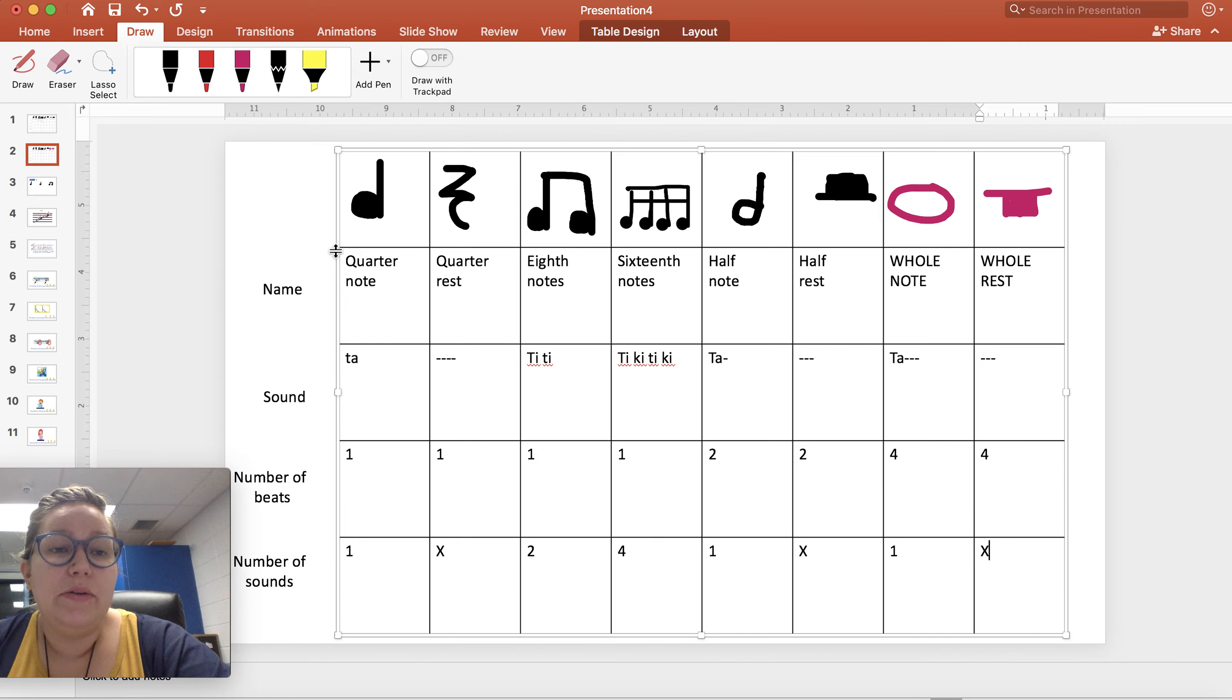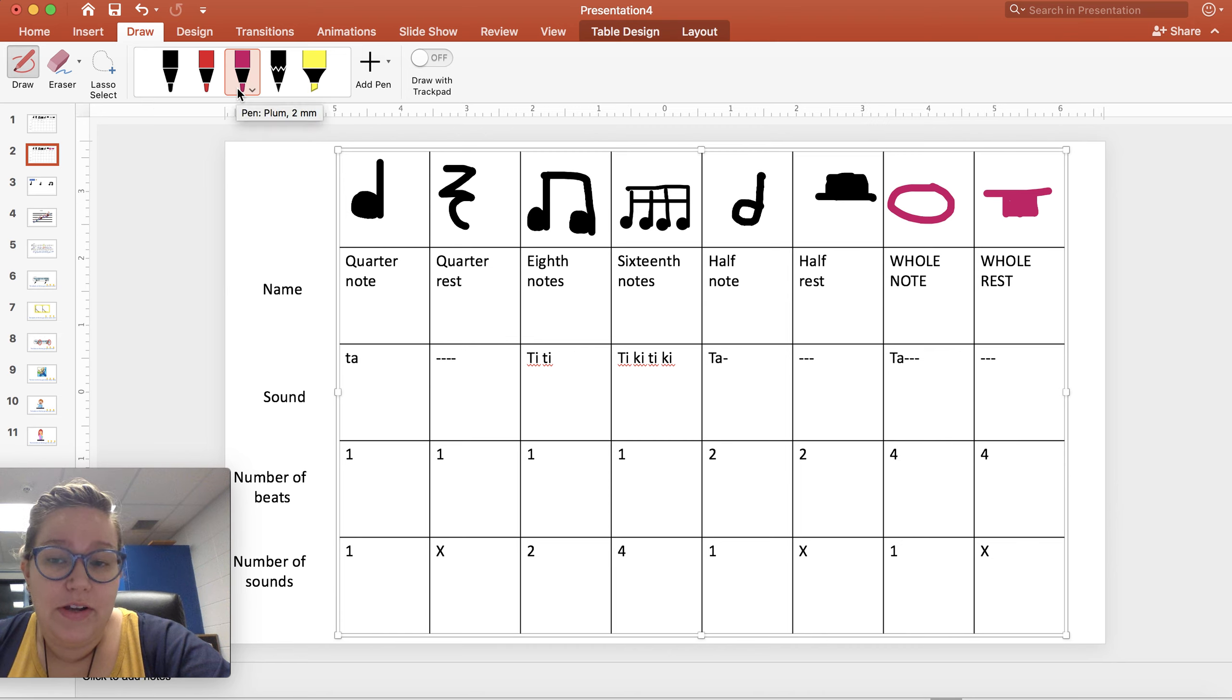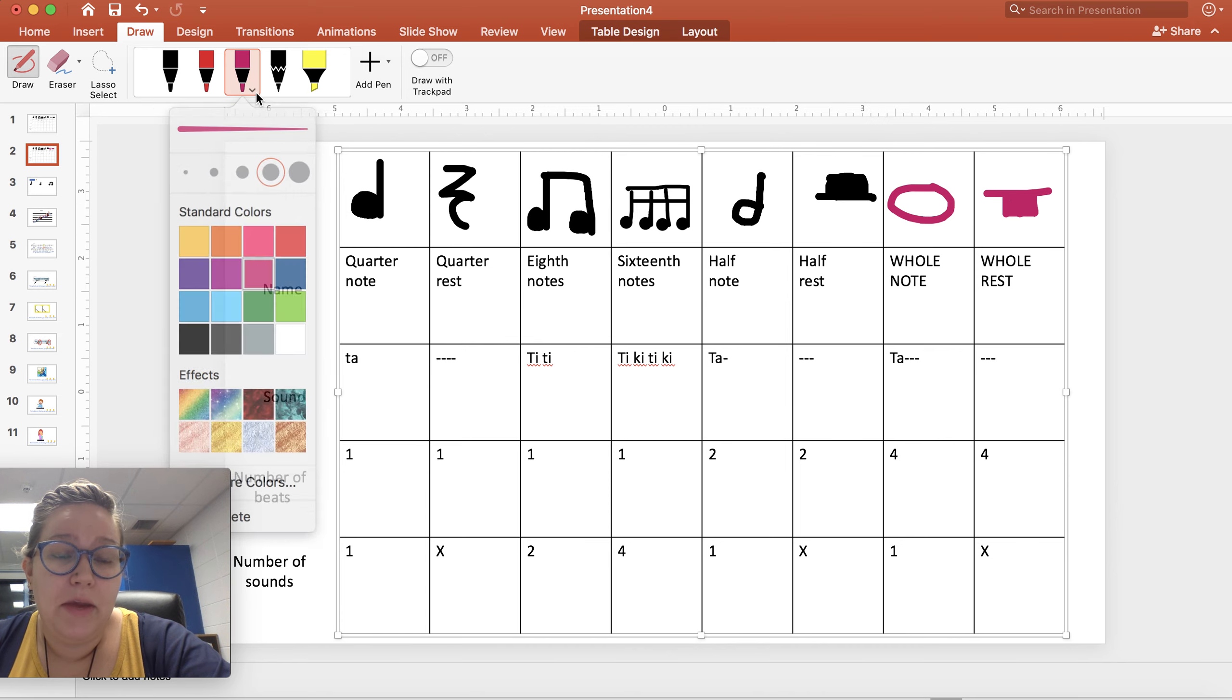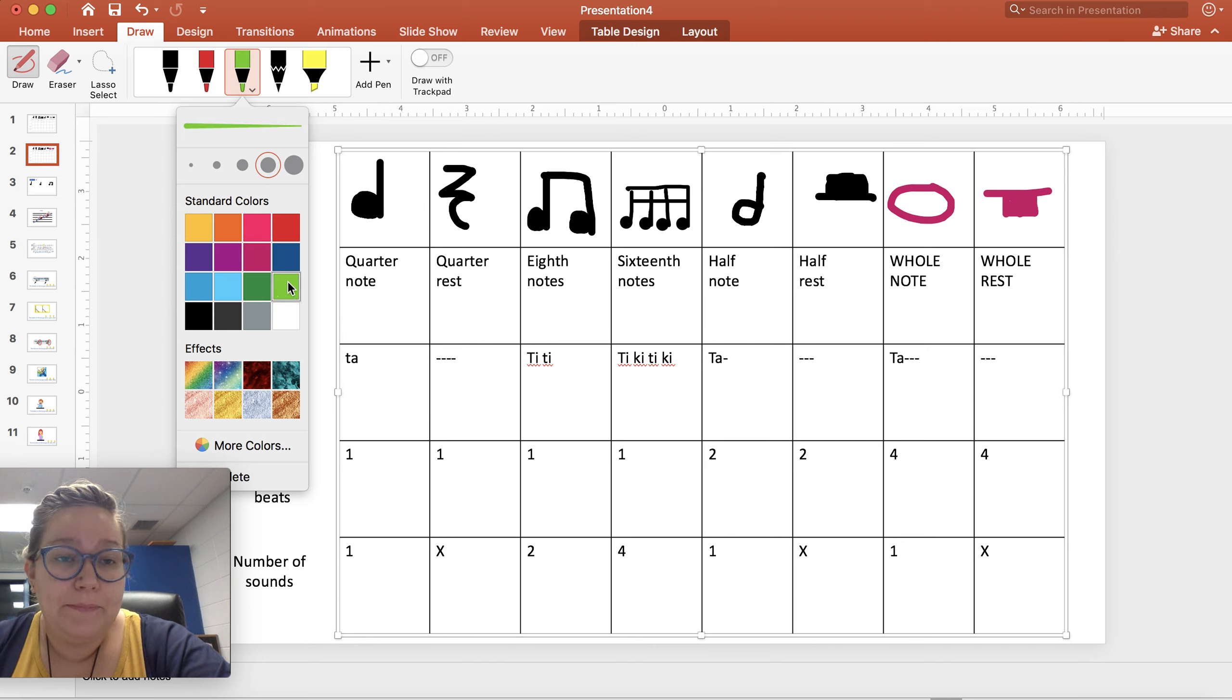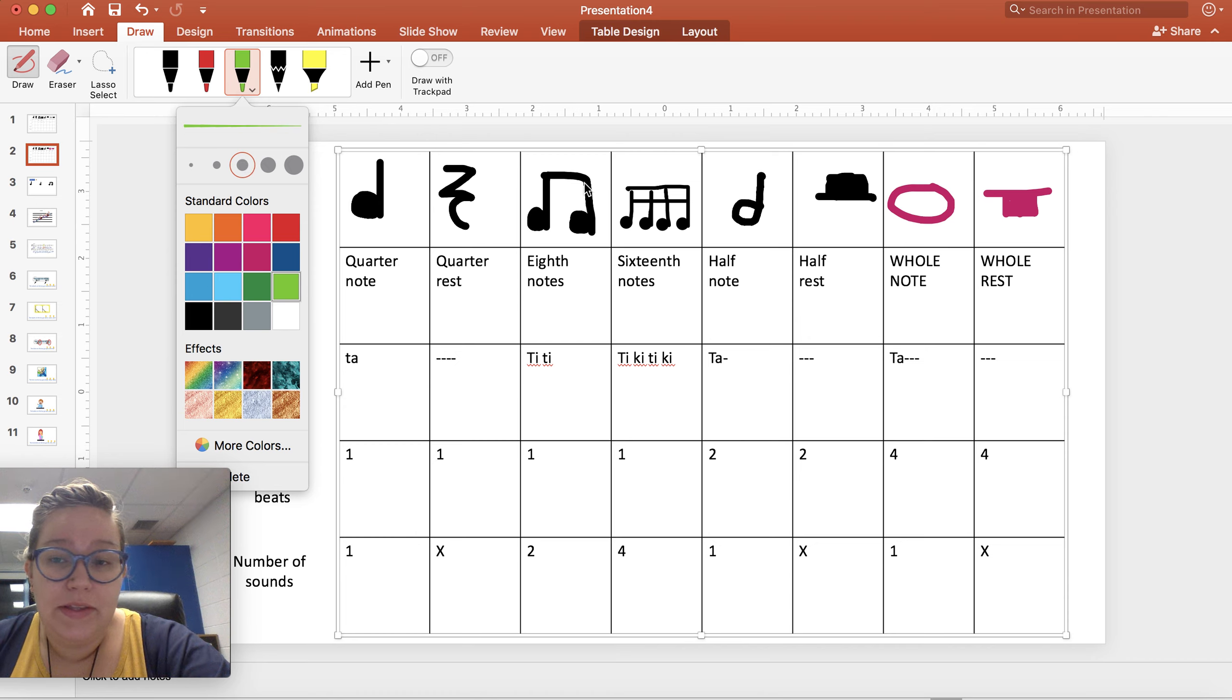Now looking at this, you might think the half rest and the whole rest look pretty much the same and I might get confused. Ms. Szymanski, what are we going to do about that? Here's what we're going to do about that. I'm going to show you a trick.